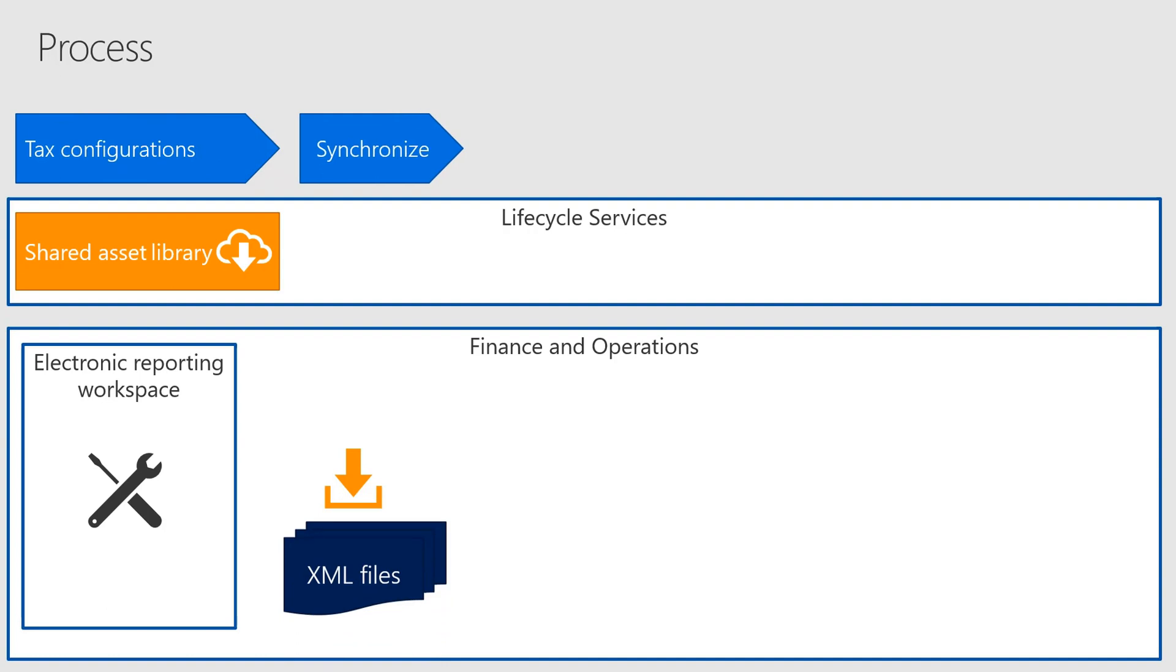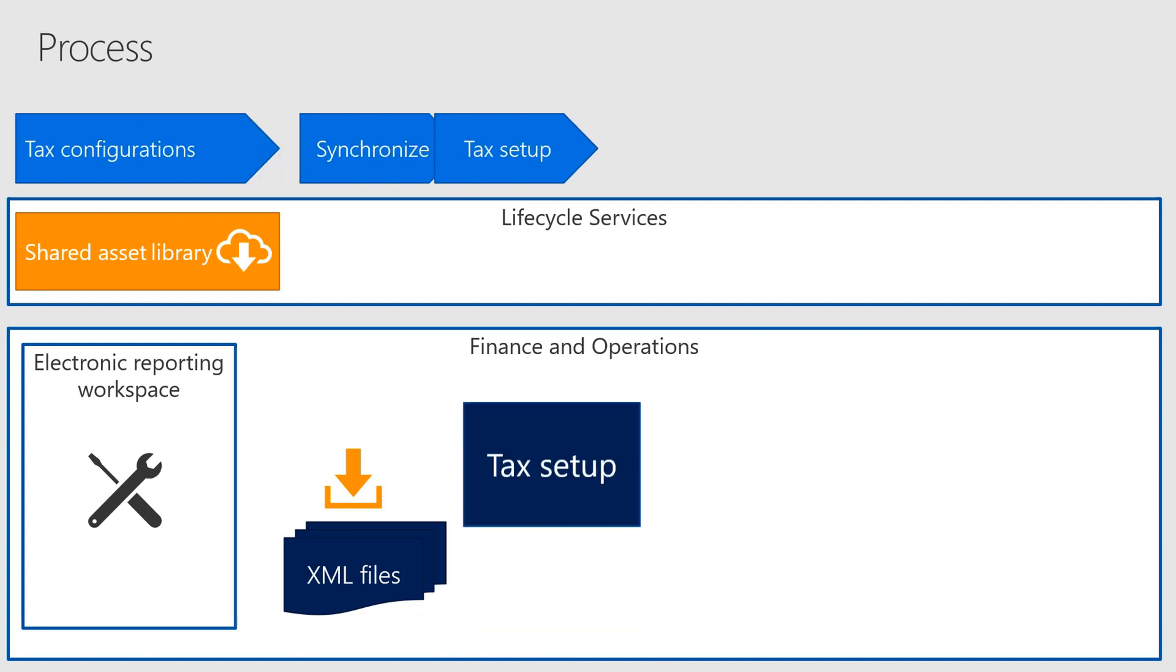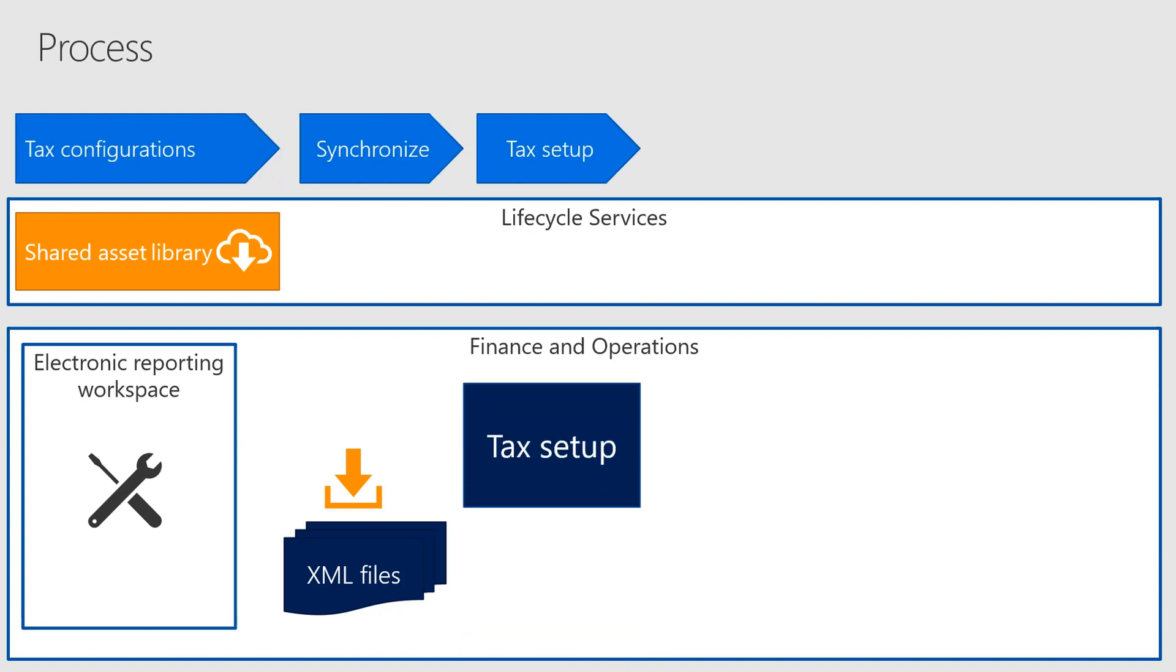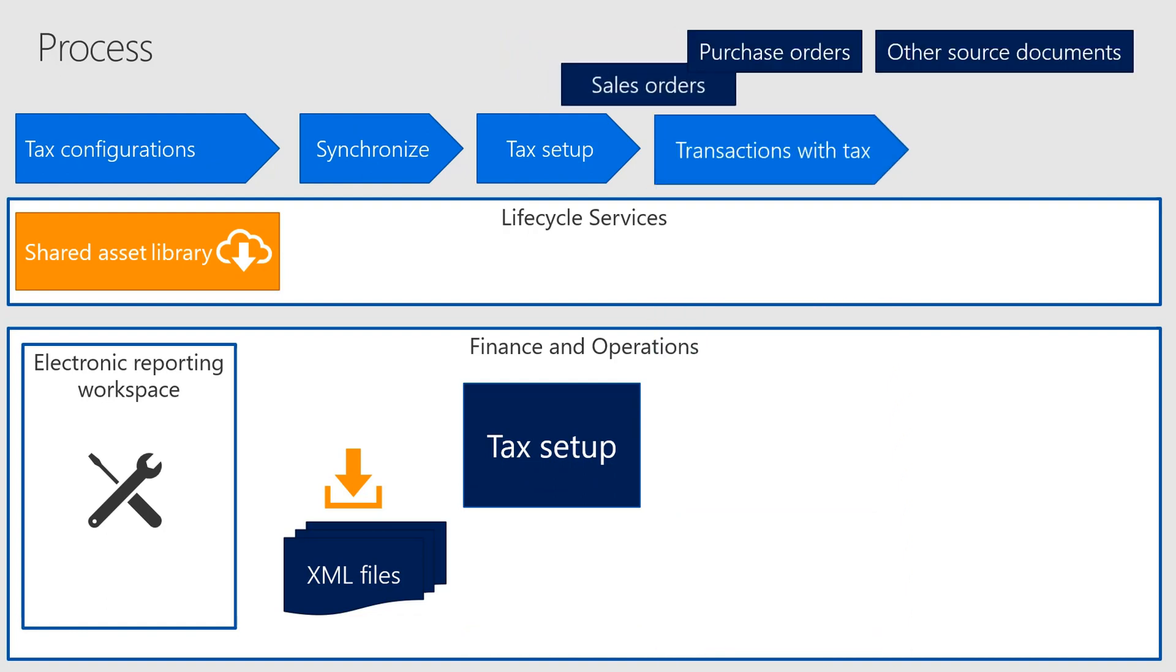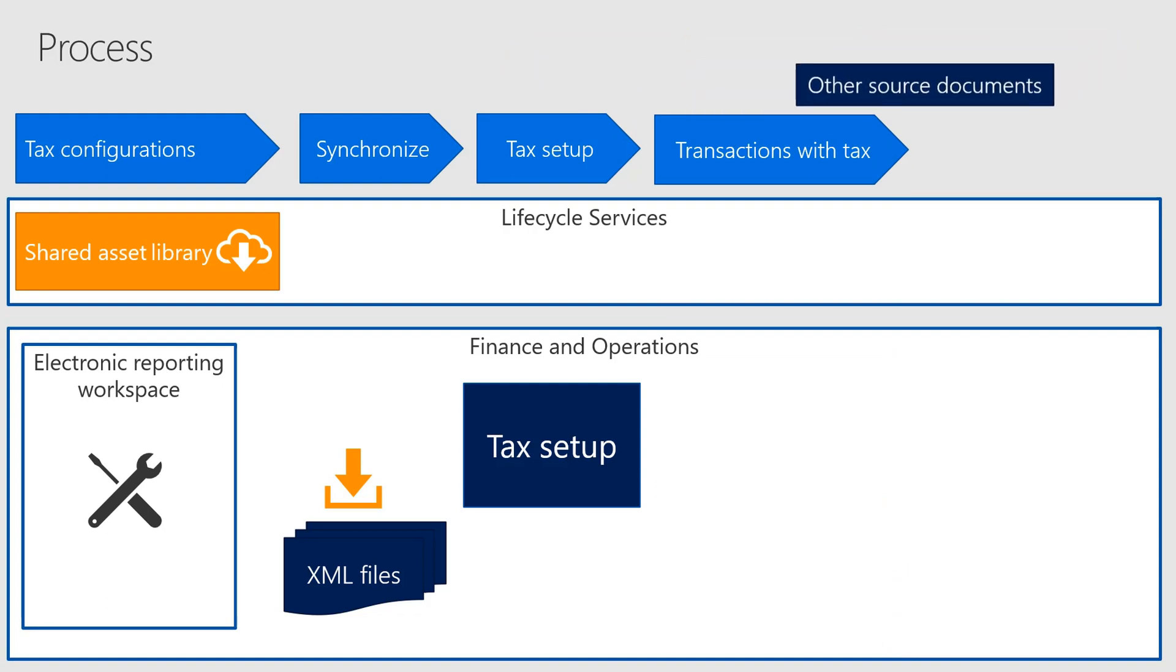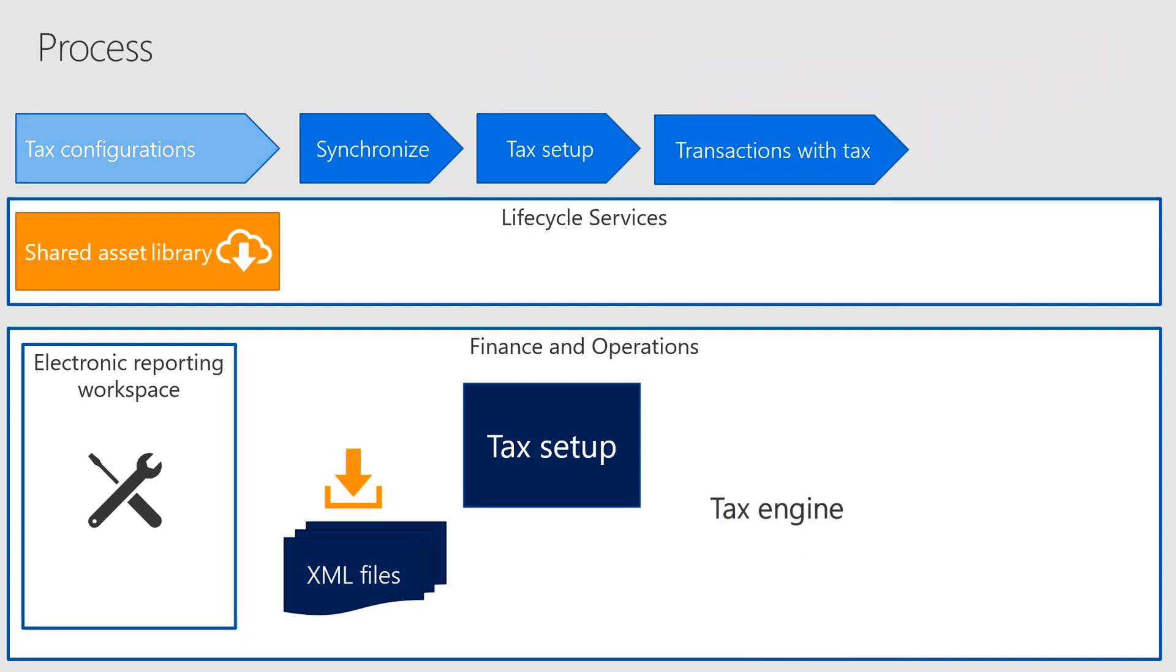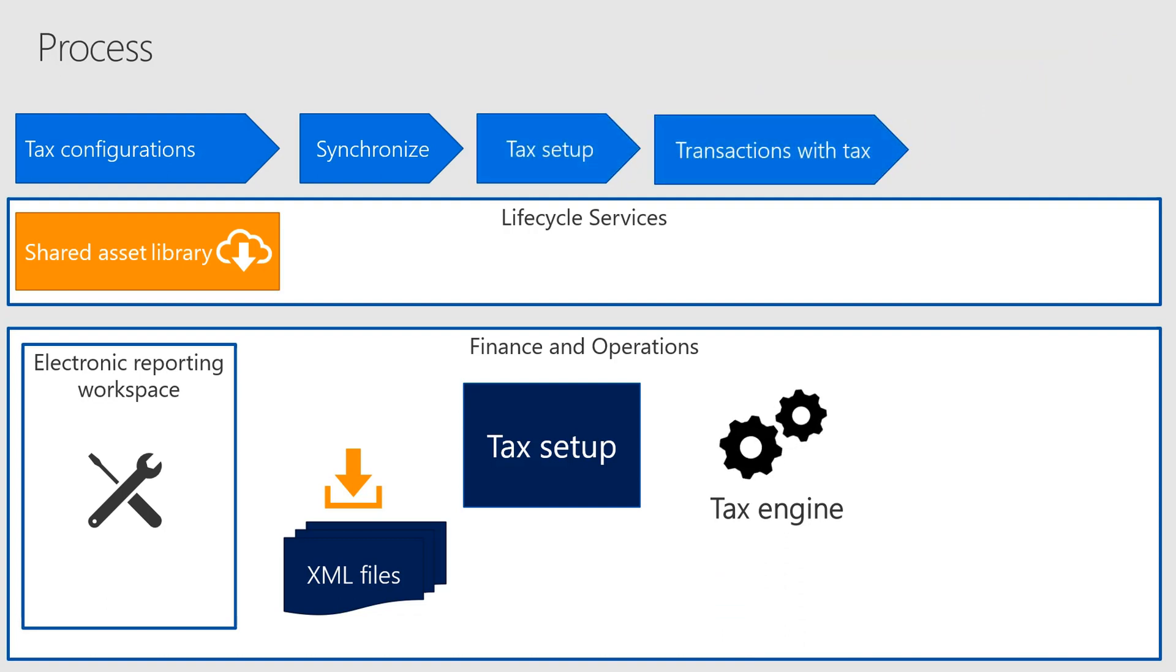On the tax setup page in Finance and Operations, you can set up conditions of tax applicability using your runtime data. When you create taxable documents such as sales orders, purchase orders, or other source documents, the tax engine uses your tax configuration, tax setup, and source document information to calculate and post the taxes incurred from the source document transactions.